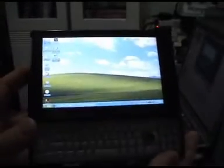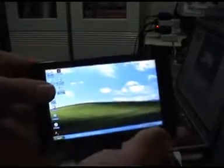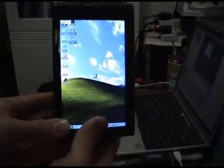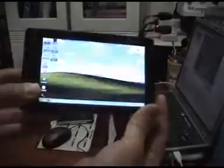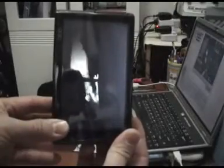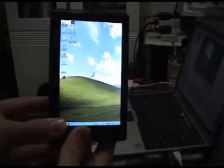But today, I'm going to show you a magic. For the function key, we know that it is not user friendly. Now we can see that the OQO can be rotated automatically. Let's take a look.